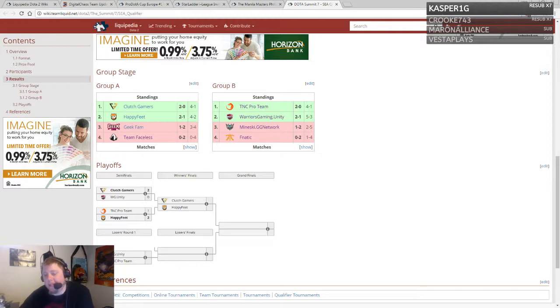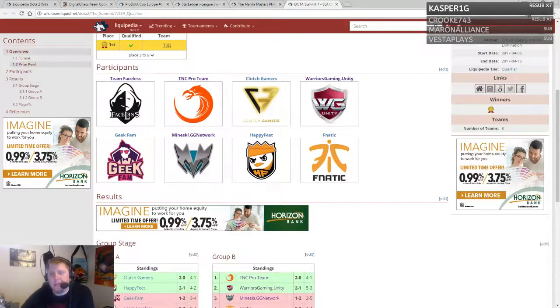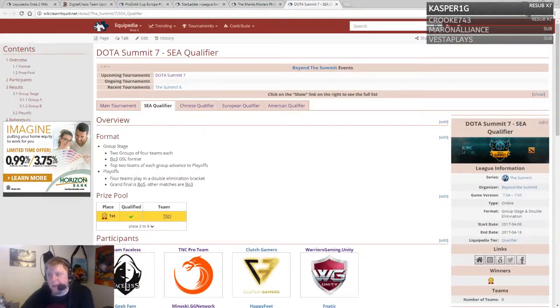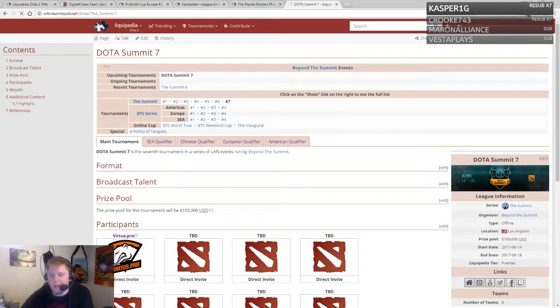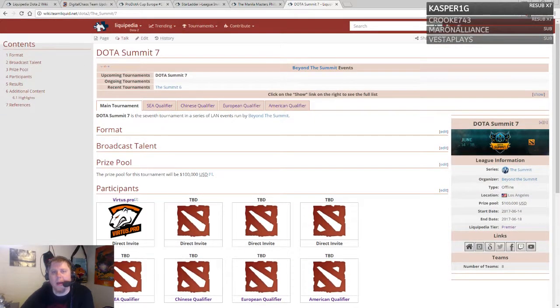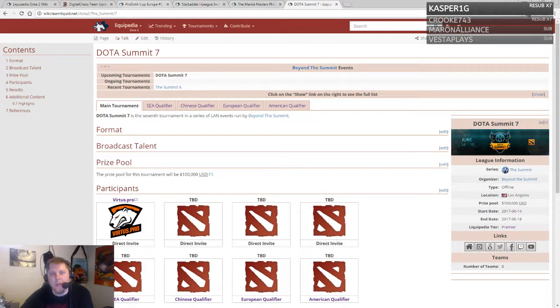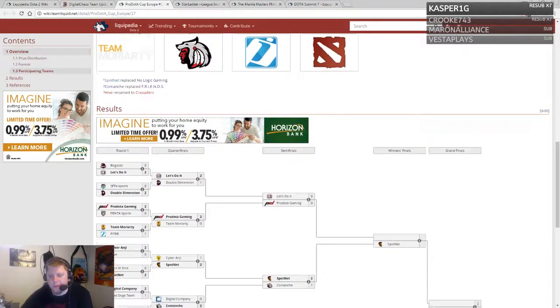Clutch Gamers defeated WG Unity and Happy Feet took out TNC 2-1. This is definitely shaking up the Southeast Asian scene. Maybe one of these teams could be representing at such a prestigious event as The Summit.